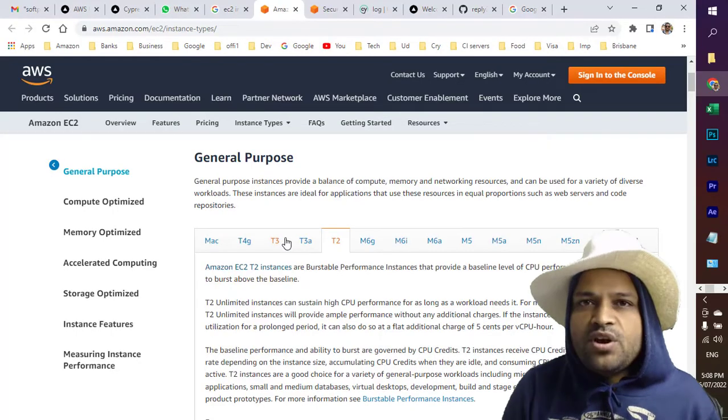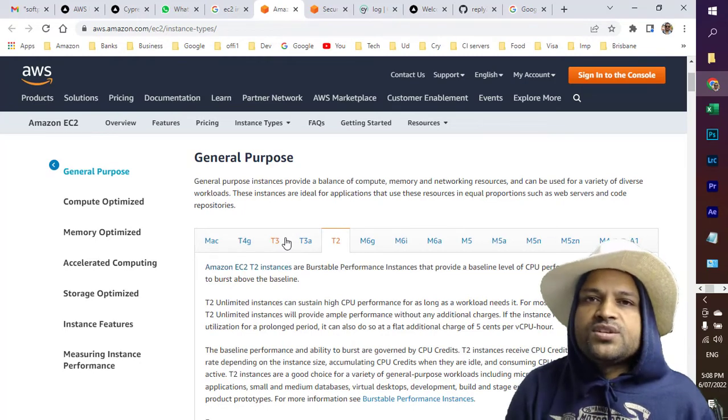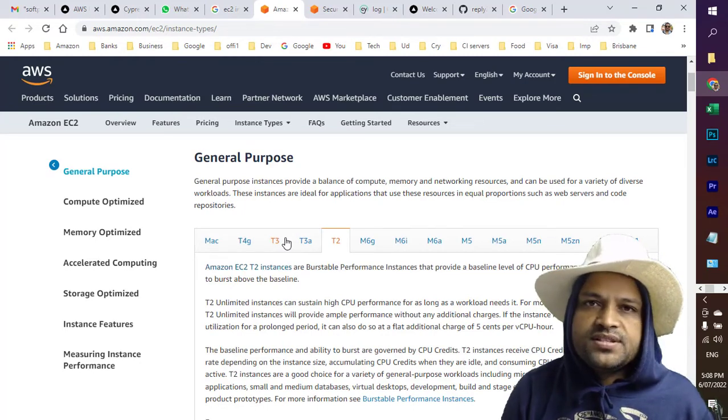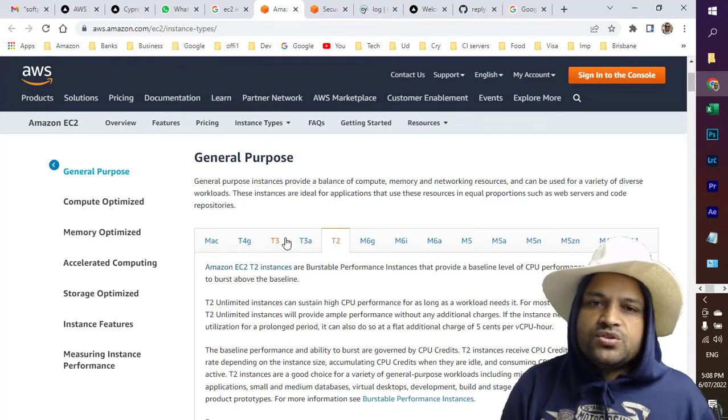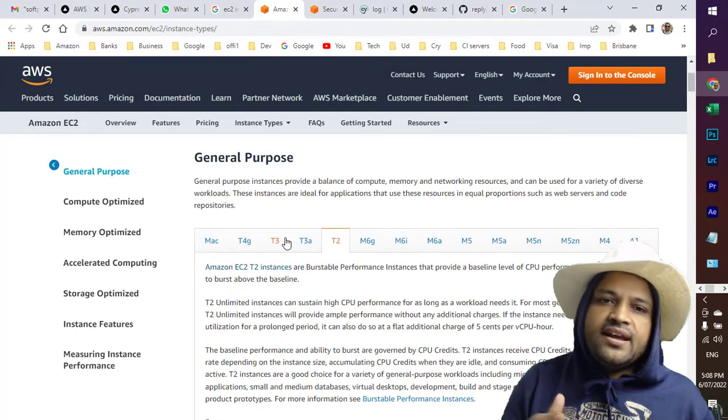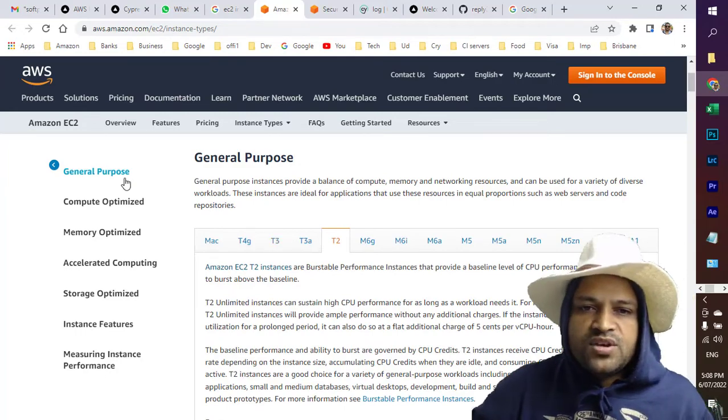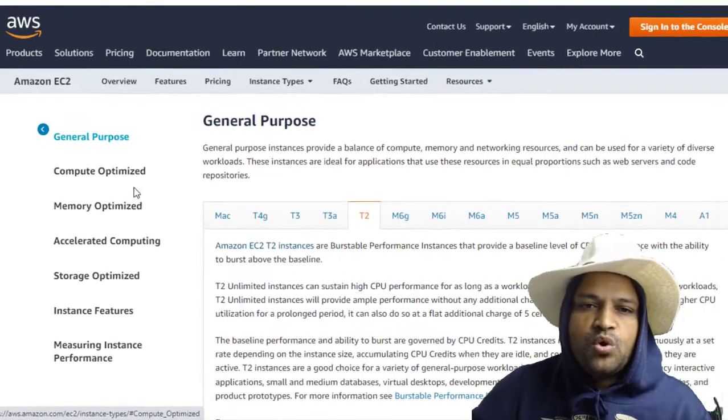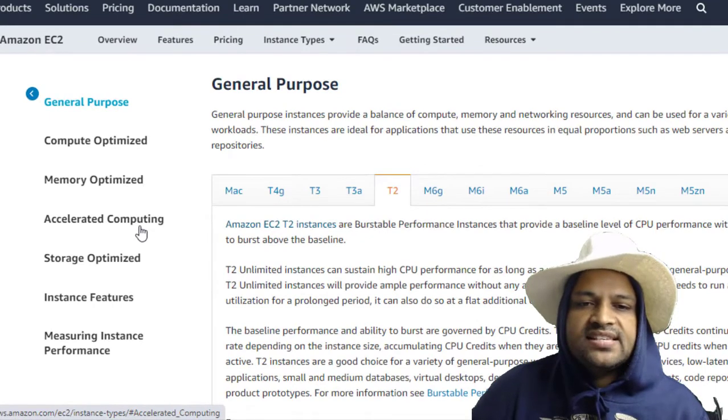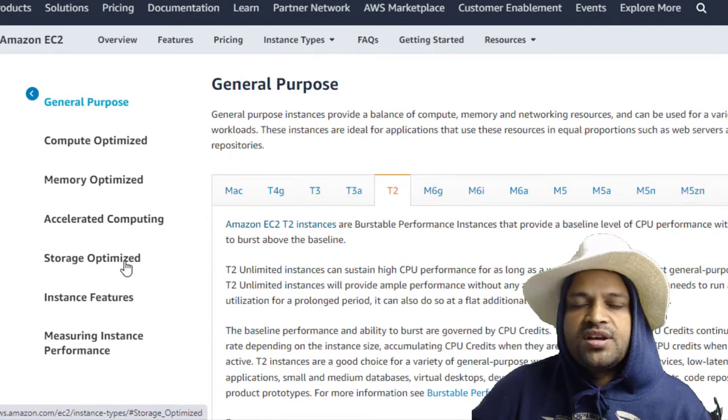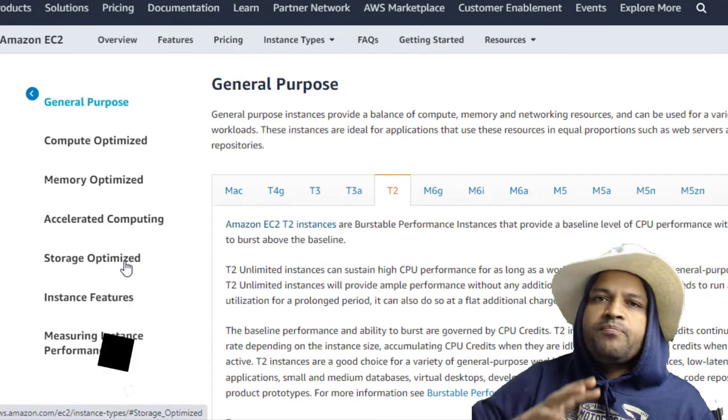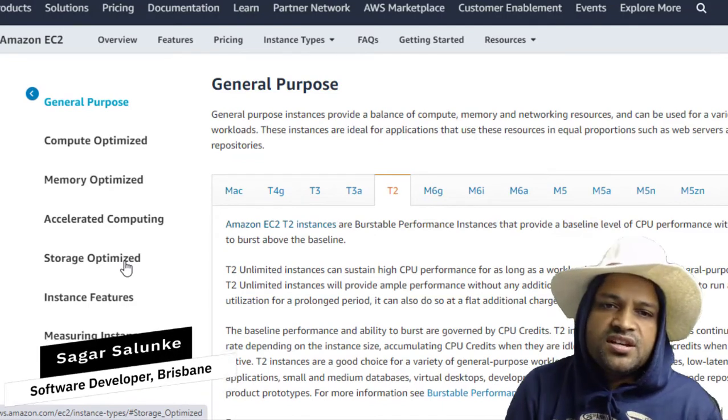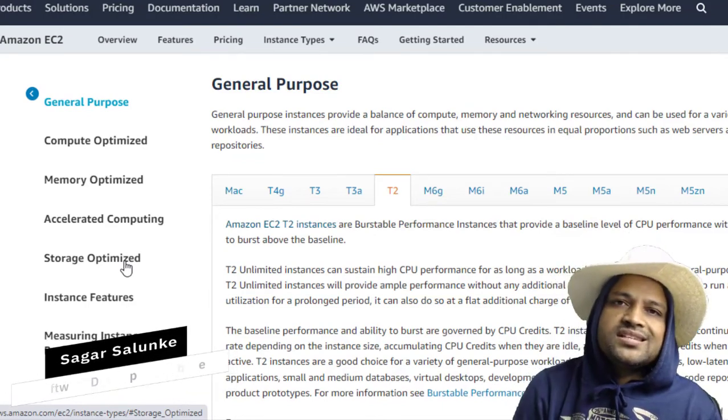So guys, in this video I'm going to be talking about different types of EC2 instances available in AWS. In EC2 there are different categories like General Purpose, as you can see on the screen, Compute Optimized, Memory Optimized, Accelerated Computing, and Storage Optimized. They have divided these EC2 instances into these categories based upon the use cases.